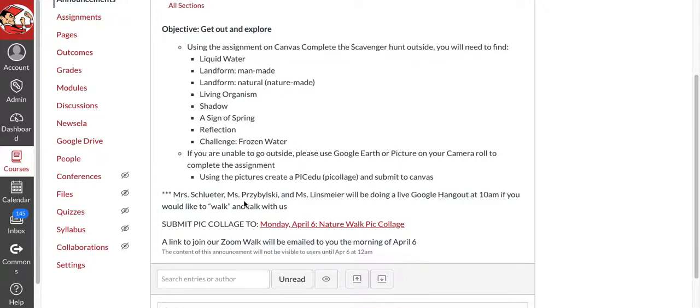So I'm not sure if it's going to be cold or not, but maybe you'll be able to find some snow or ice still. So if you cannot go outside,